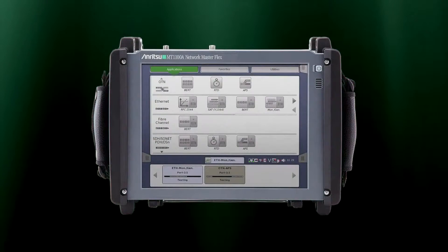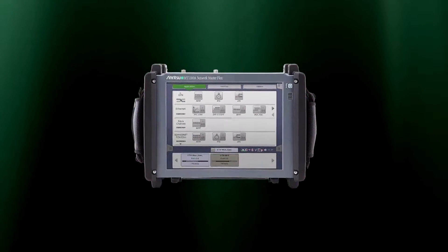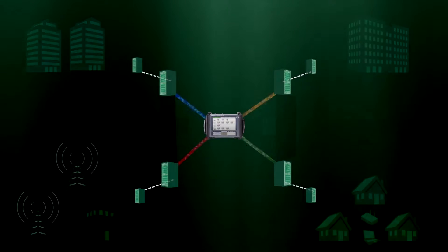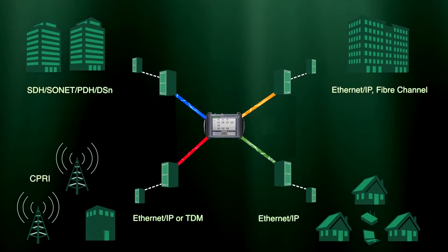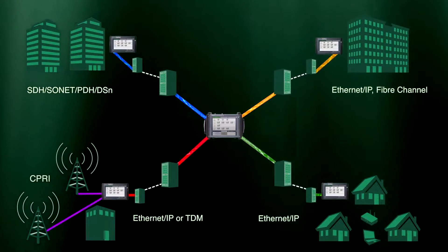The Anritsu Network Master family is a complete series of field portable optical transport testers that can test client service interfaces such as Ethernet, SDH SONET, Fiber Channel, and DSN.